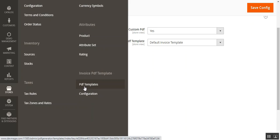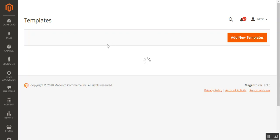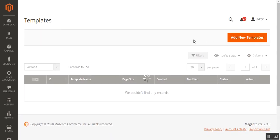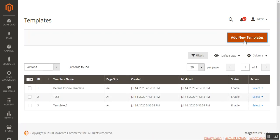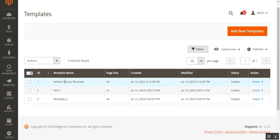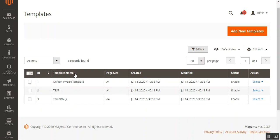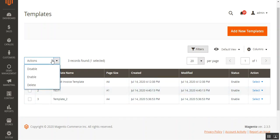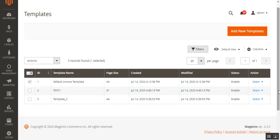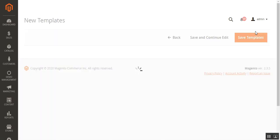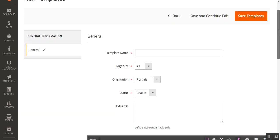Now let's go to the PDF templates section. Here we are on the template list, and to add a new template you tap the add new template button in the top right corner. You can see the complete list of templates already added, and you can enable, disable, or delete any created templates in mass or individually.